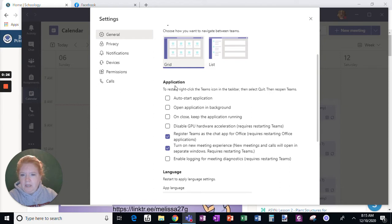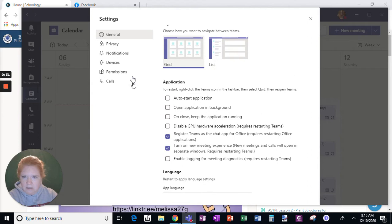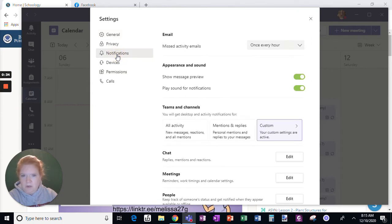You can adjust some things for the application. And here, though, for notifications is where you're going to want to go.